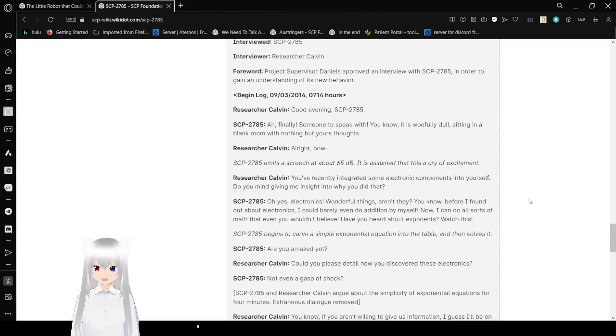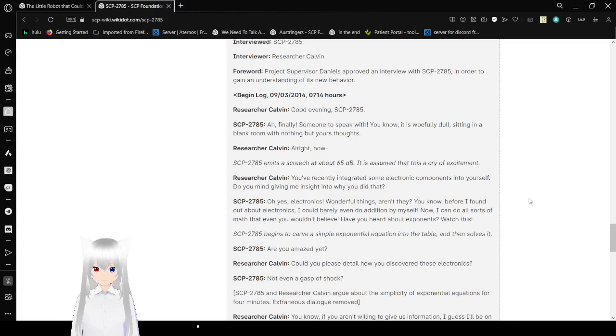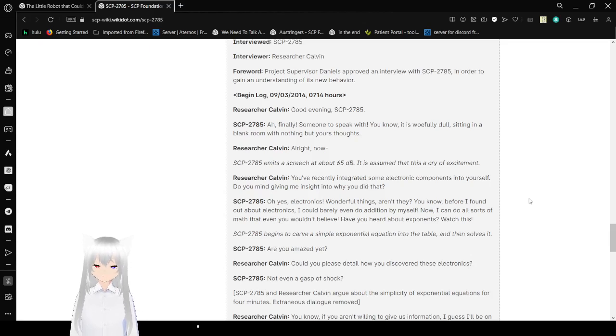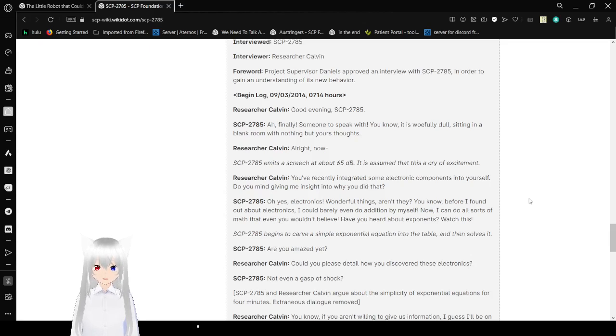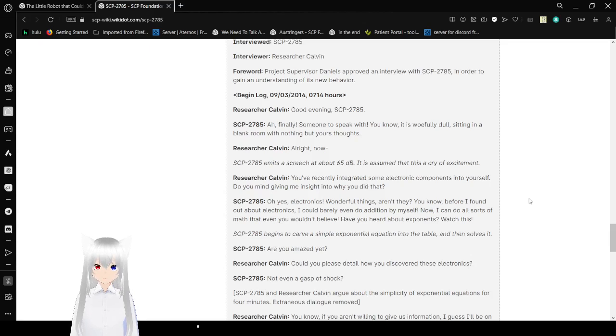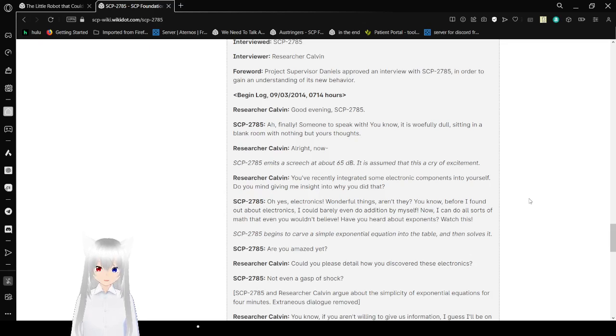Again, log on September 3rd, 2014, at 7:14am. Good evening, SCP-2785. Ah, finally! Something to speak with! You know, it is woefully dull sitting in a blank room with nothing but your thoughts. Alright, now. SCP-2785, I meant to screech at about 65. SCP-2785. It is assumed that this is a cry of excitement.